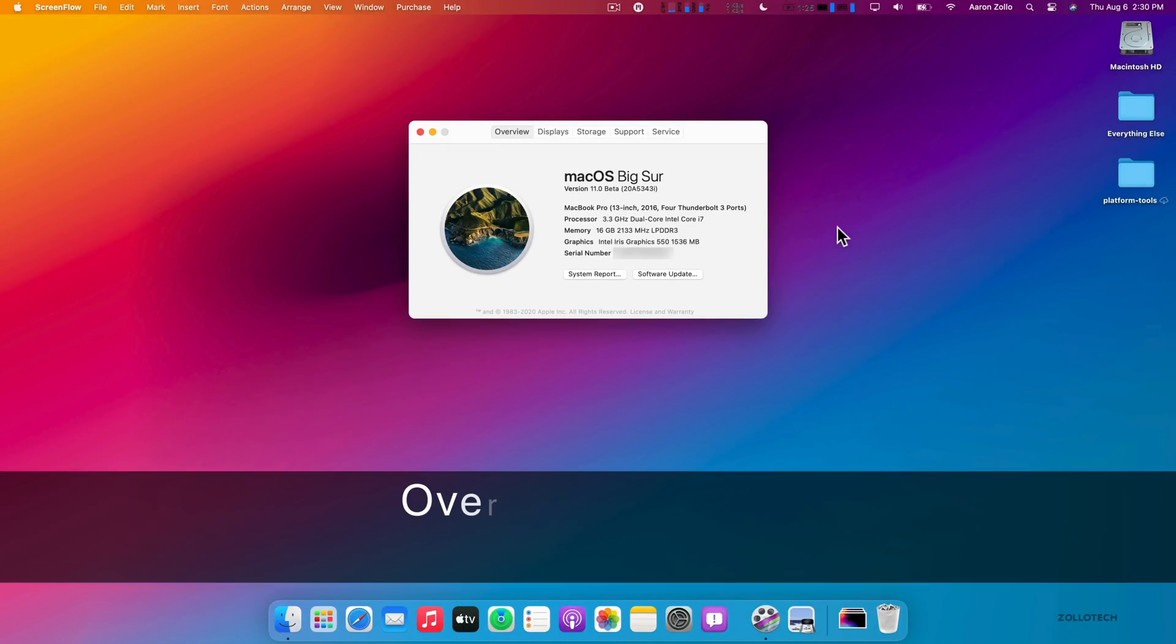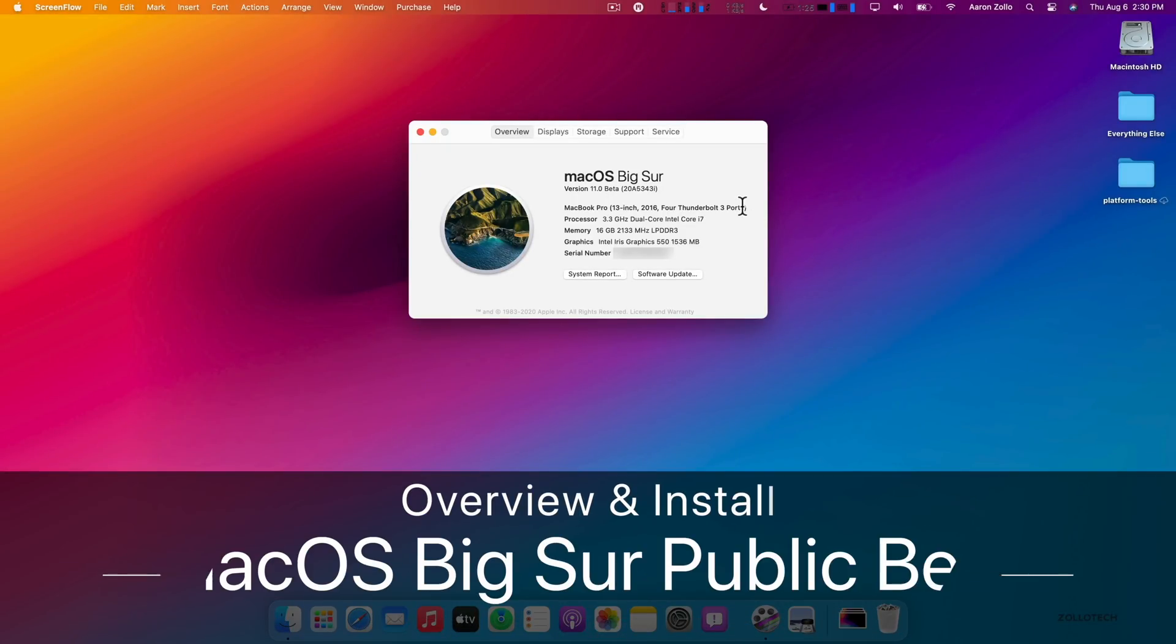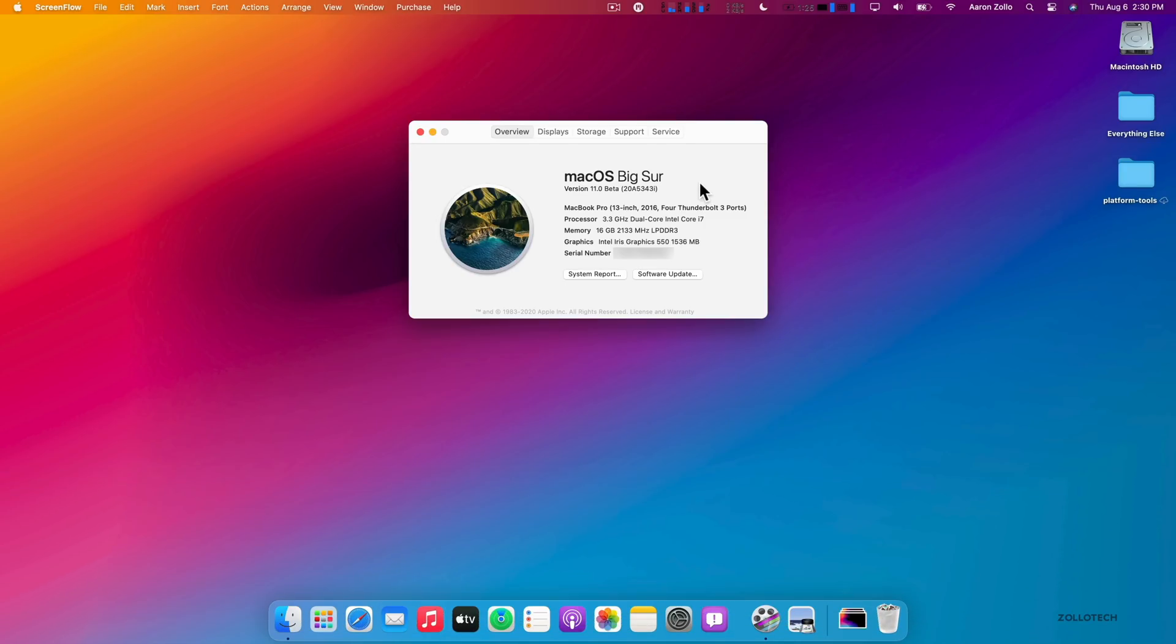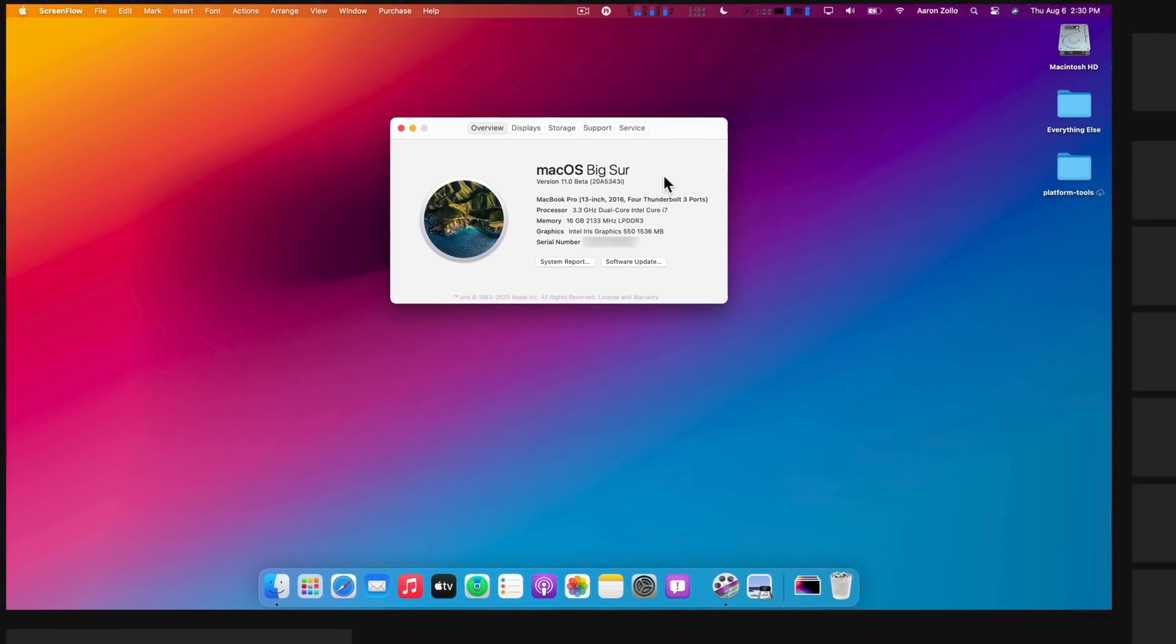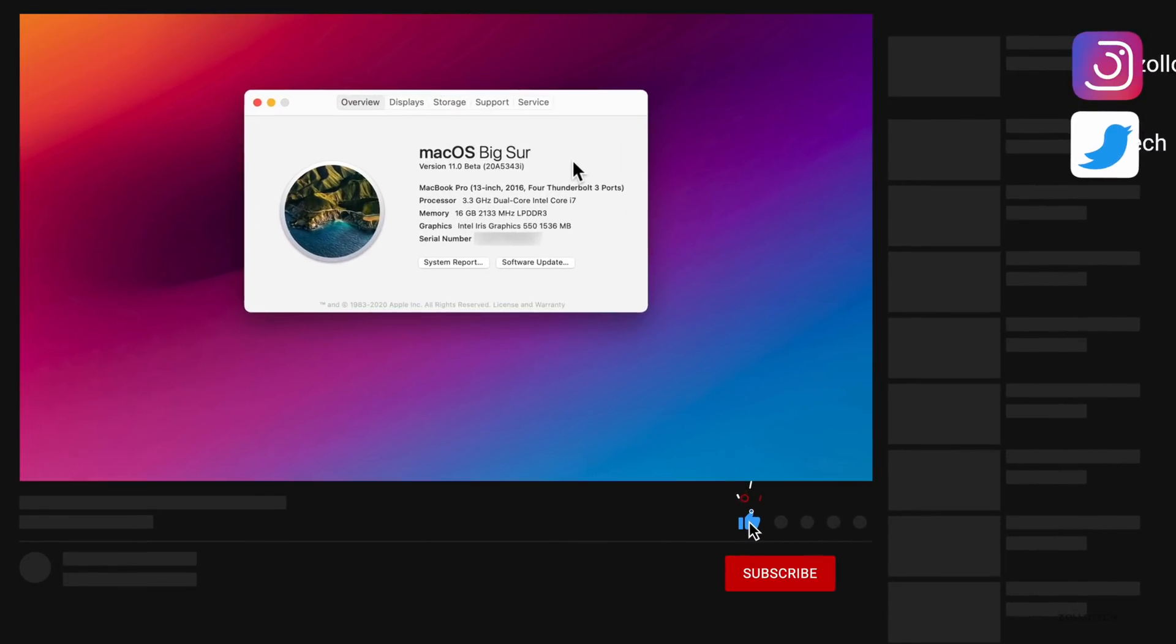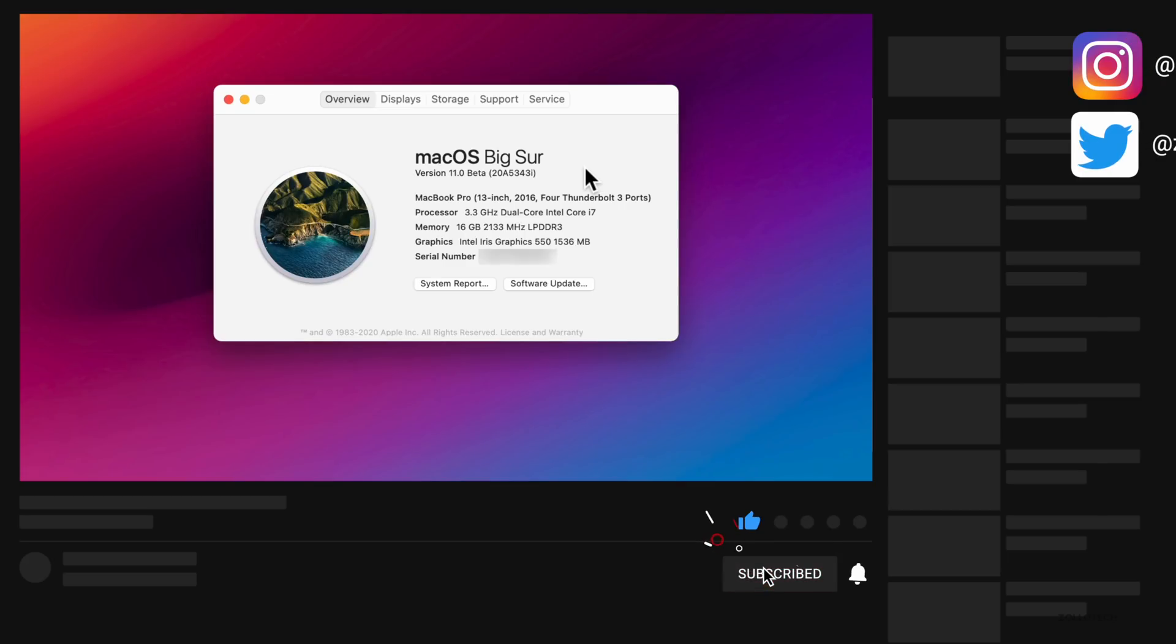Hi everyone, Aaron here for ZollaTech. Today Apple released macOS Big Sur public beta. This is the exact same beta that Apple released earlier for developers, known as beta 4.